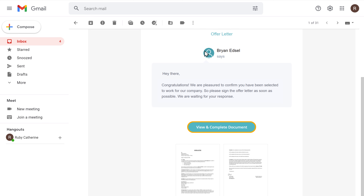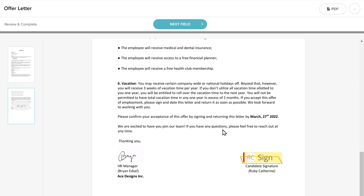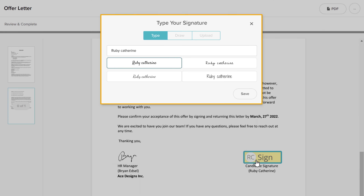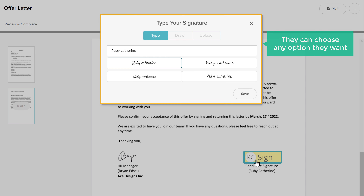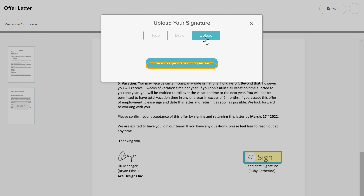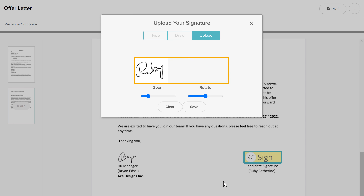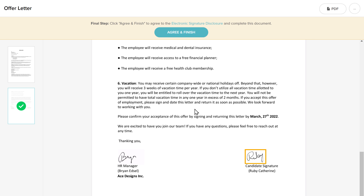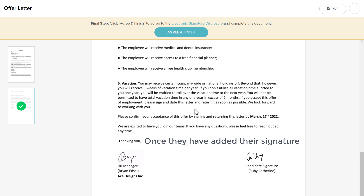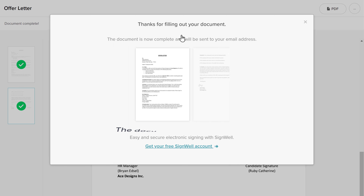Now to add their signature, they can just click the document link. And they will get the document. Now they can click here and they will get these options. They can choose any option they want. If they want to upload their signature, they can click on Upload, then click here and choose their signature, then click Open. It will be uploaded. Now click Save, and you can see that the electronic signature has been added. Once they have added their signature, they can click here to complete the document.